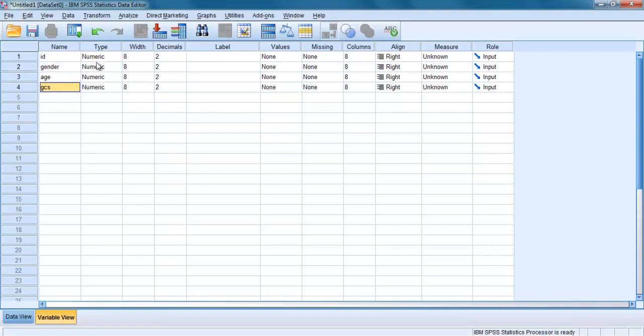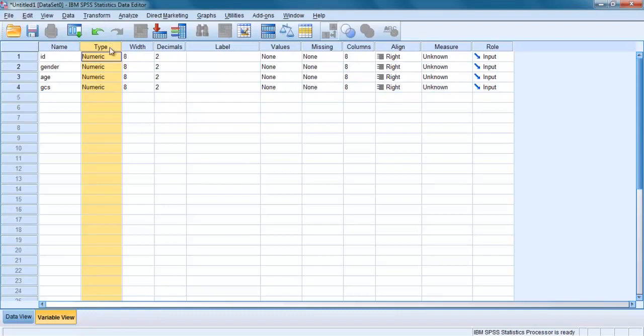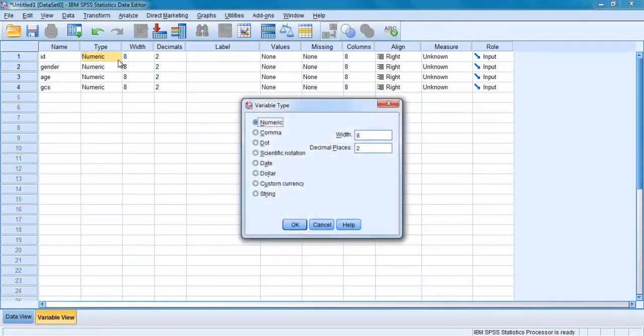For type, the default value that will appear automatically as you enter your first variable name is numeric. For most variables, this is all you will need to use. To change the variable type, click in the cell and a box with three dots should appear giving you the options available.